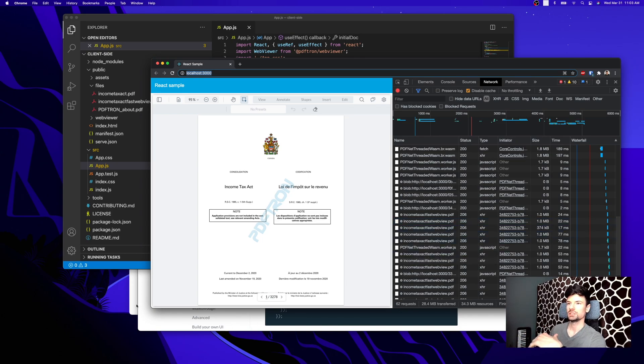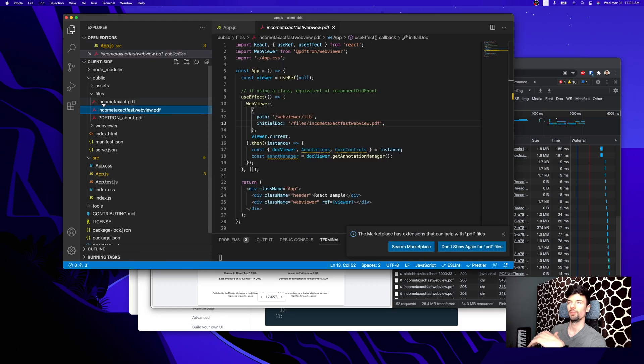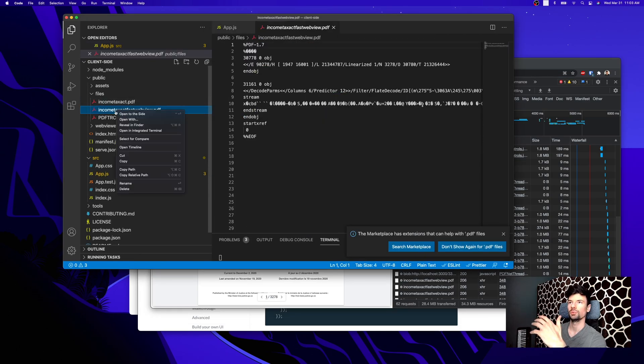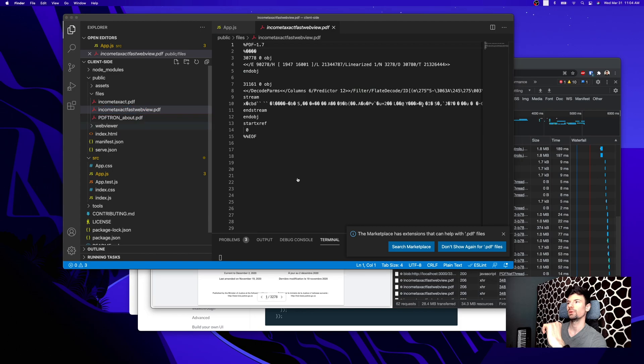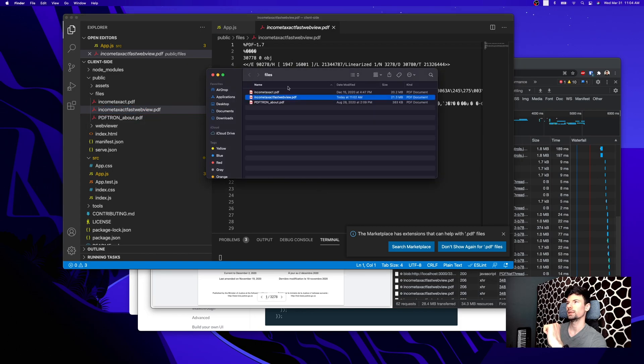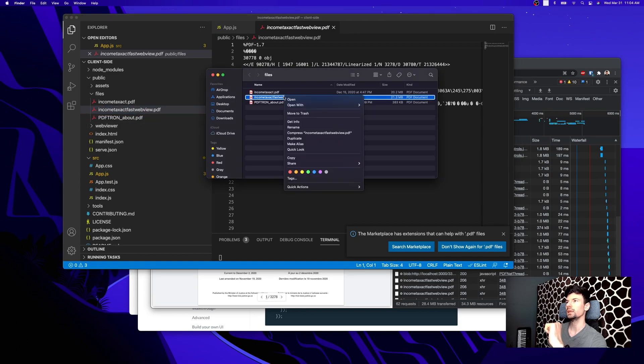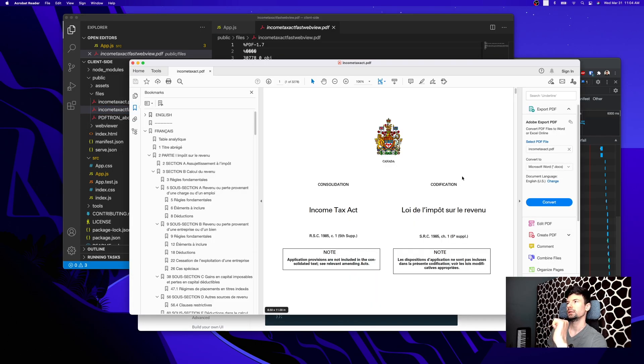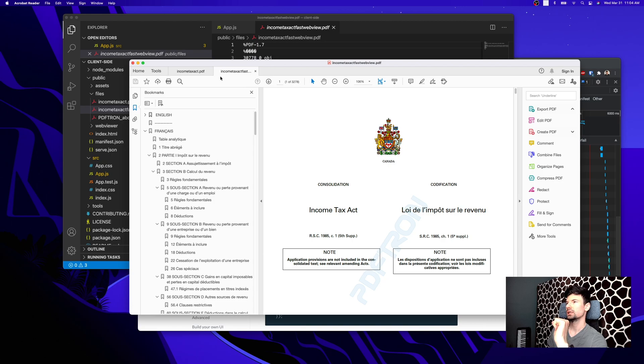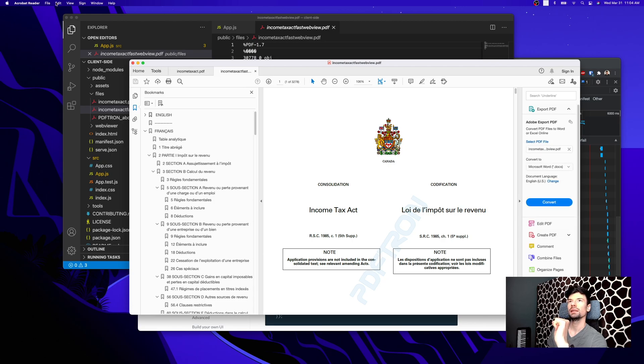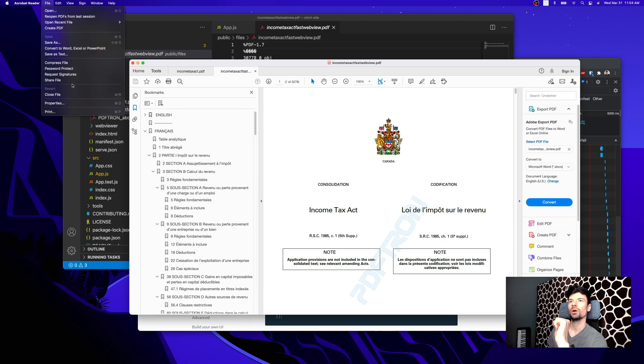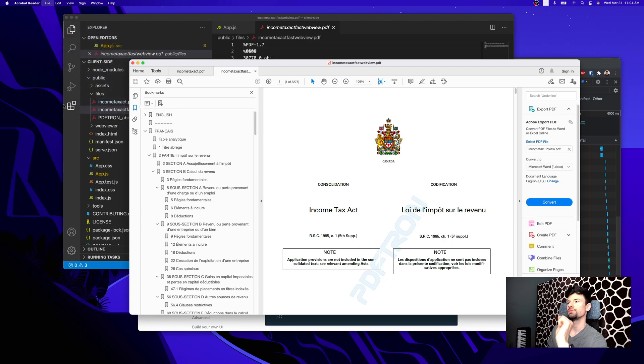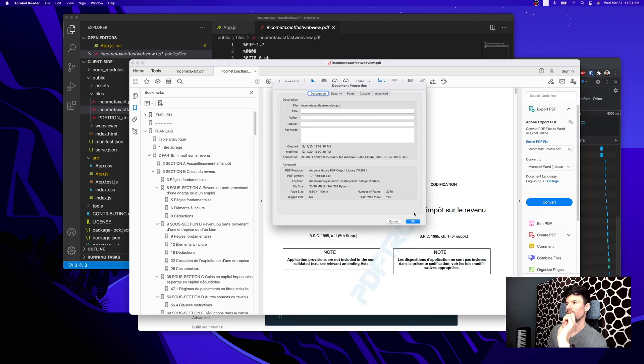If we actually take a look at the file back with an Adobe Reader desktop, let's go ahead and open it in Finder, open it up here. We can actually see that if we go under properties of this file, that now the fast webview is enabled.